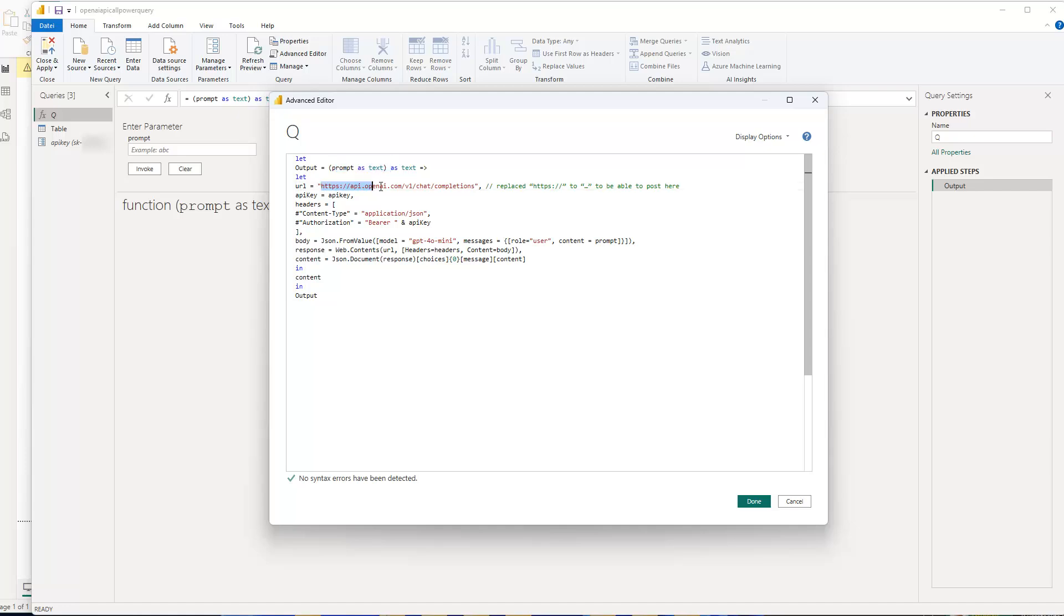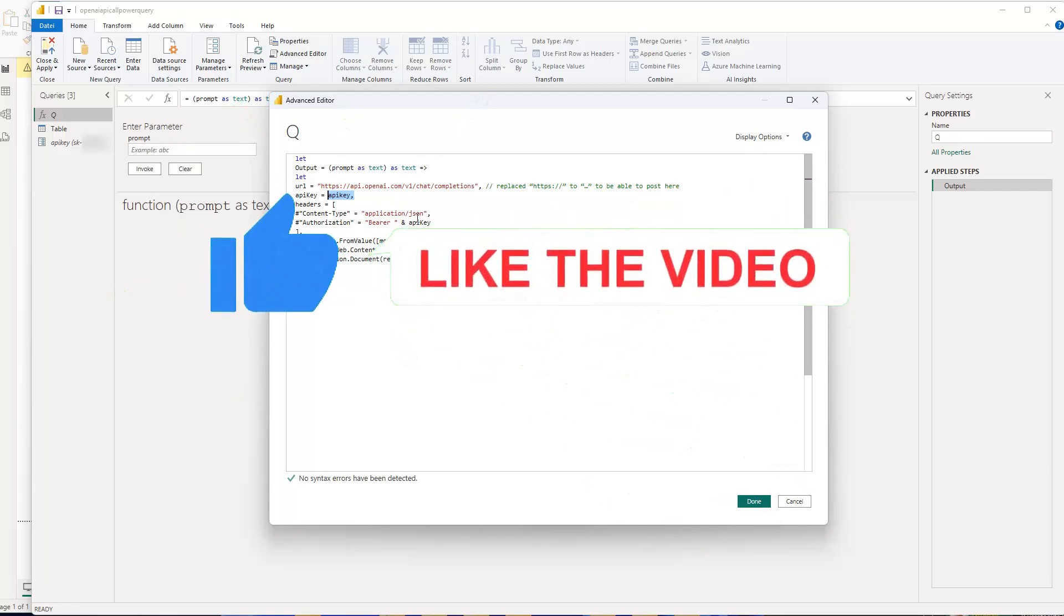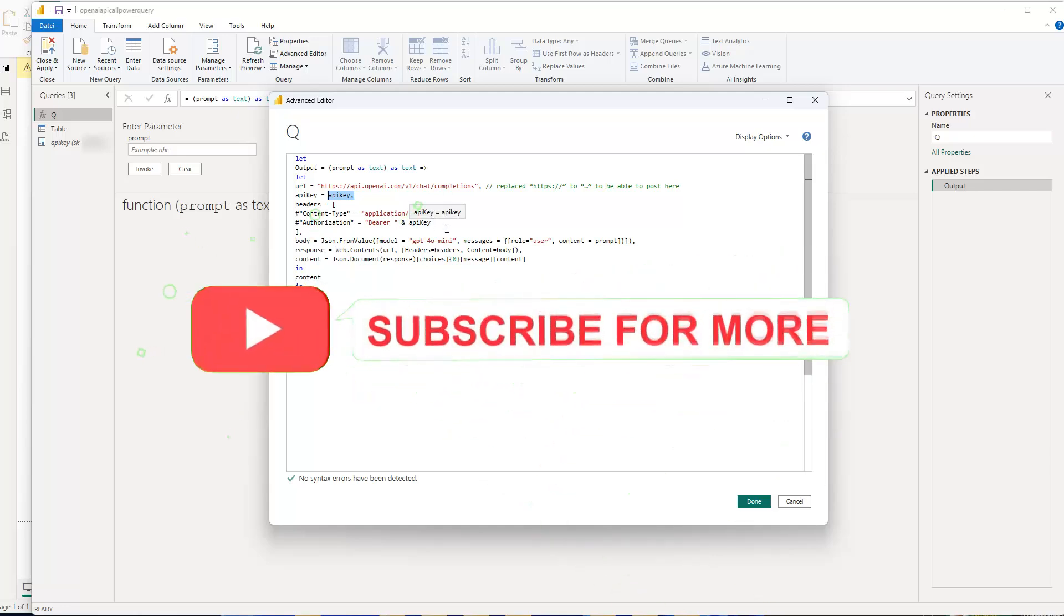So it uses the prompt here as an input. Then the URL is api.openai.com, the chat completions API in this case. And then in here, I have my API key, which I use from my parameter. And then you need to call it using the headers. In this case, it's a bearer token. So you need to write bearer and then space and then the API key.